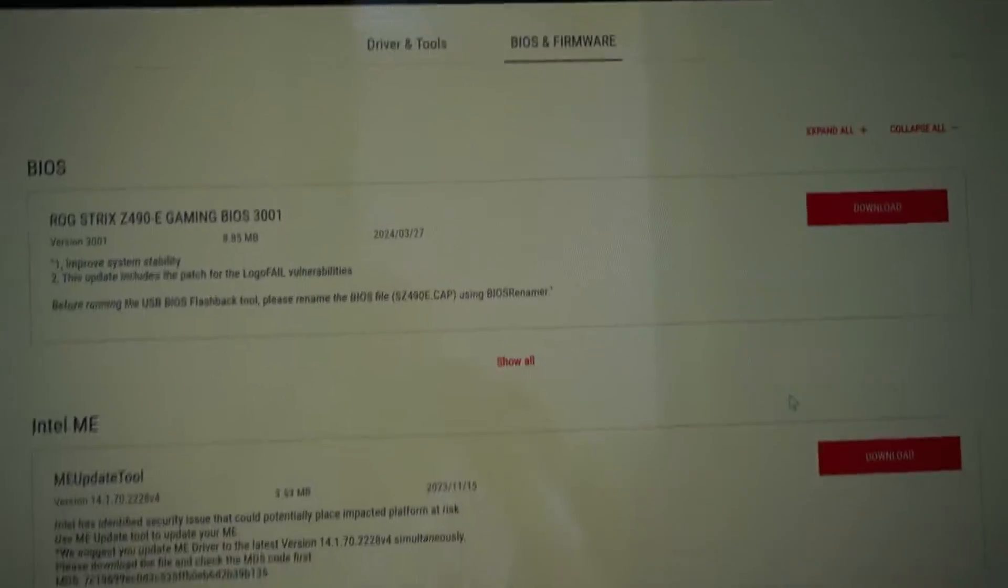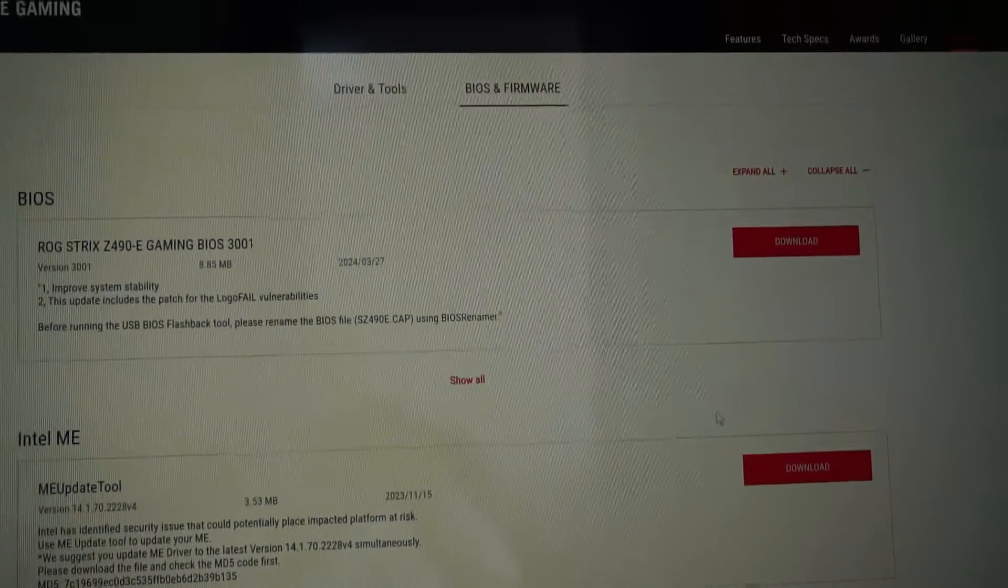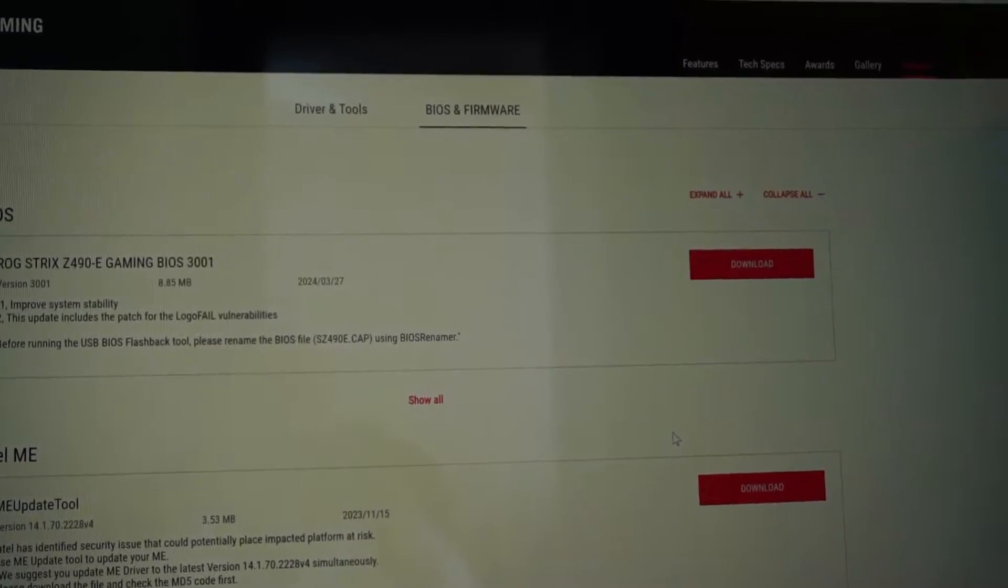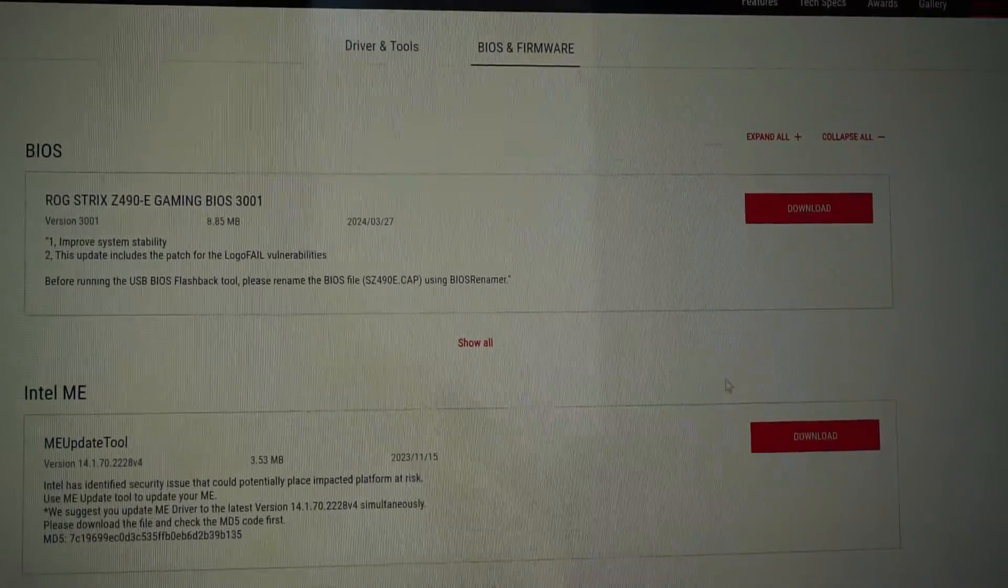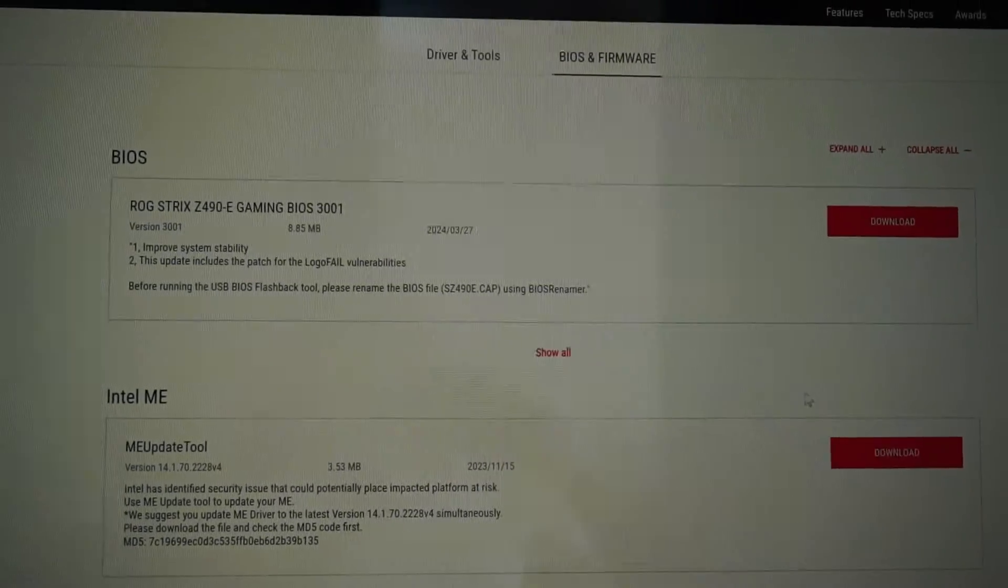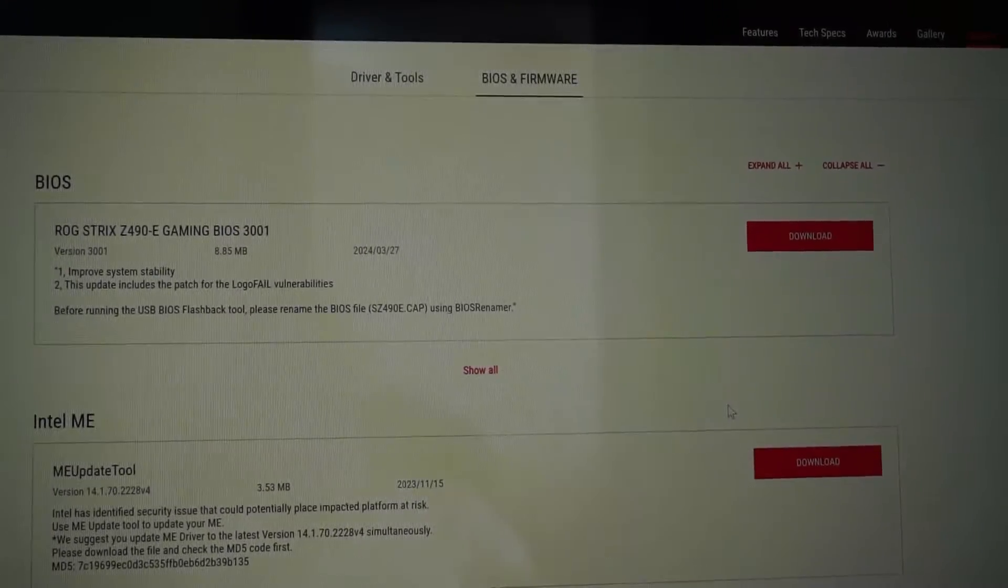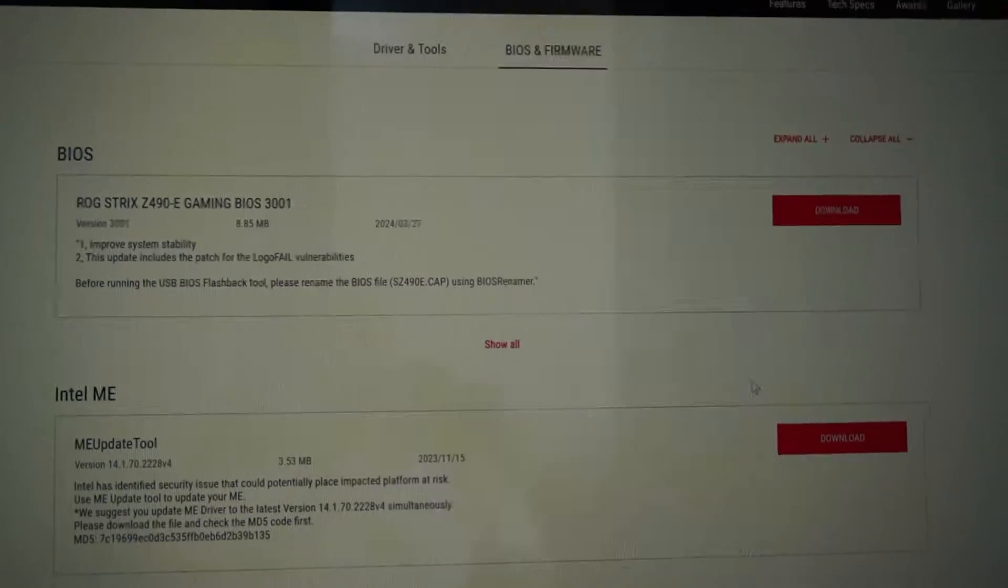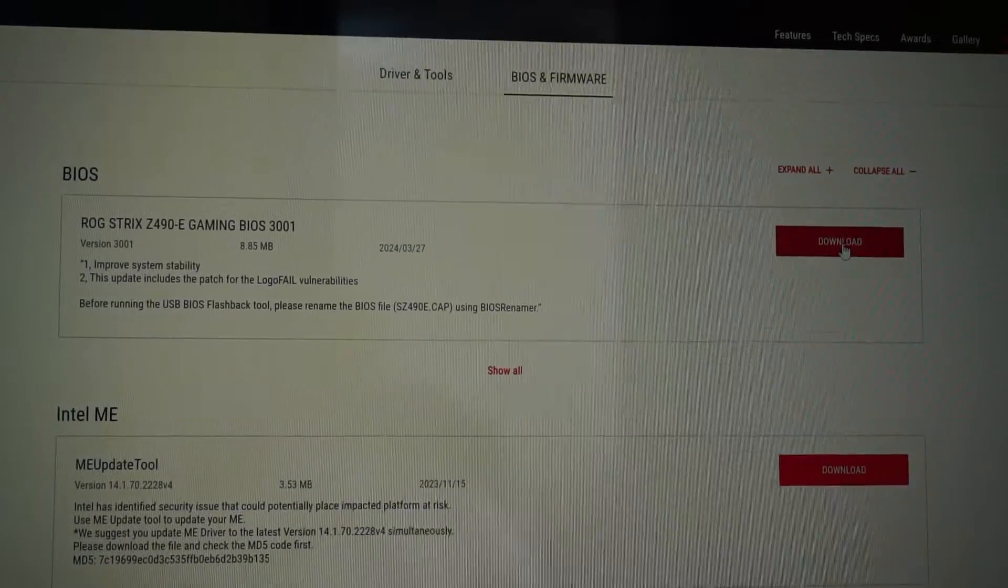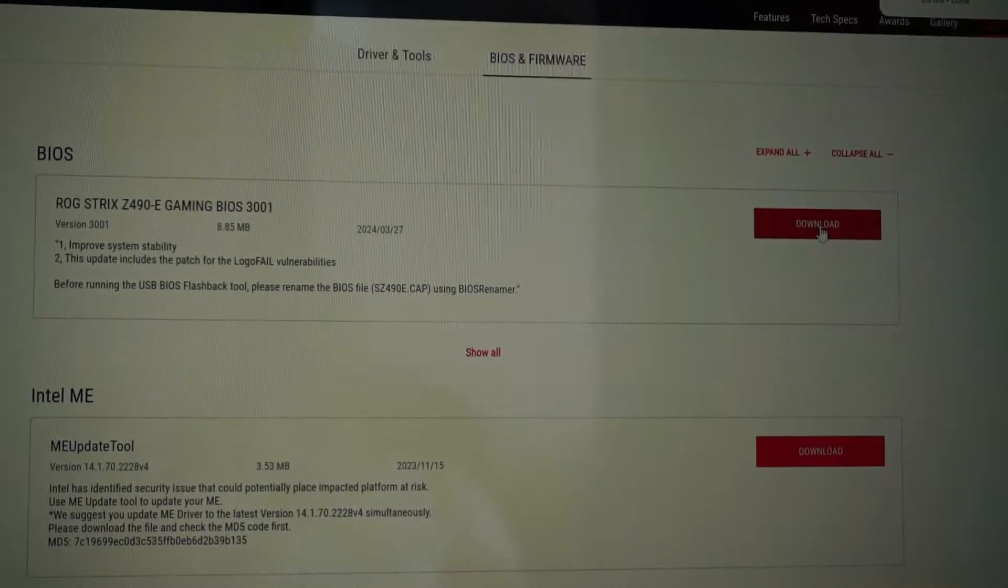Personally I never had any problems or issues ever since I purchased this Intel based system and each time I've upgraded the BIOS everything runs really nice and smooth. So let's download the new version.